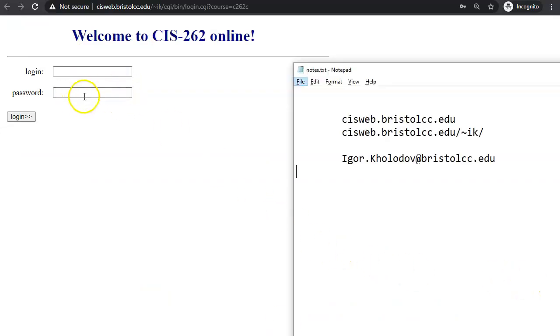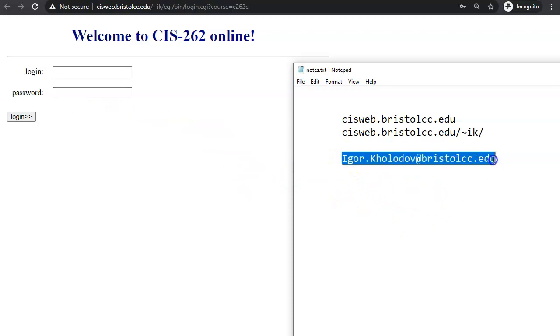The password here is not the same as Bristol online learning. You need to get your credentials by emailing me directly.